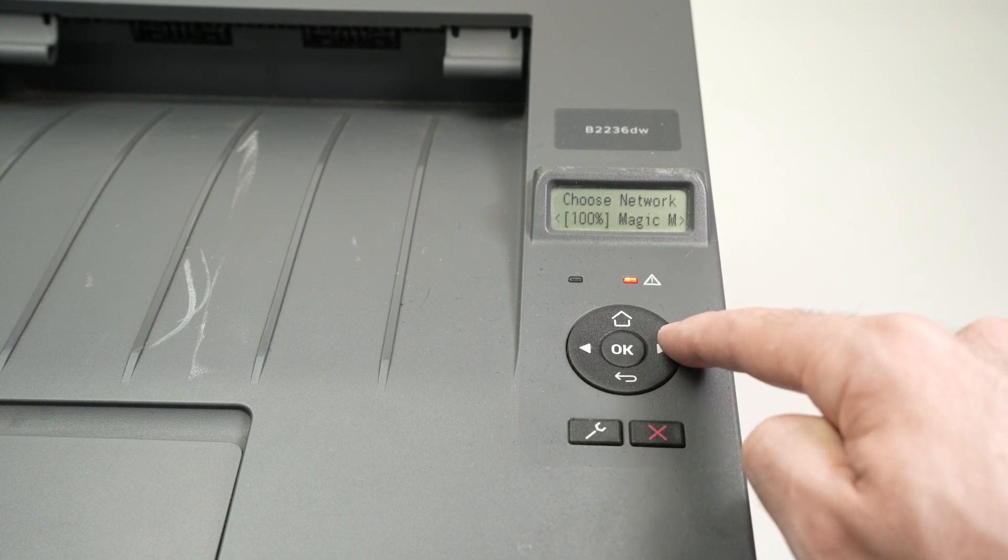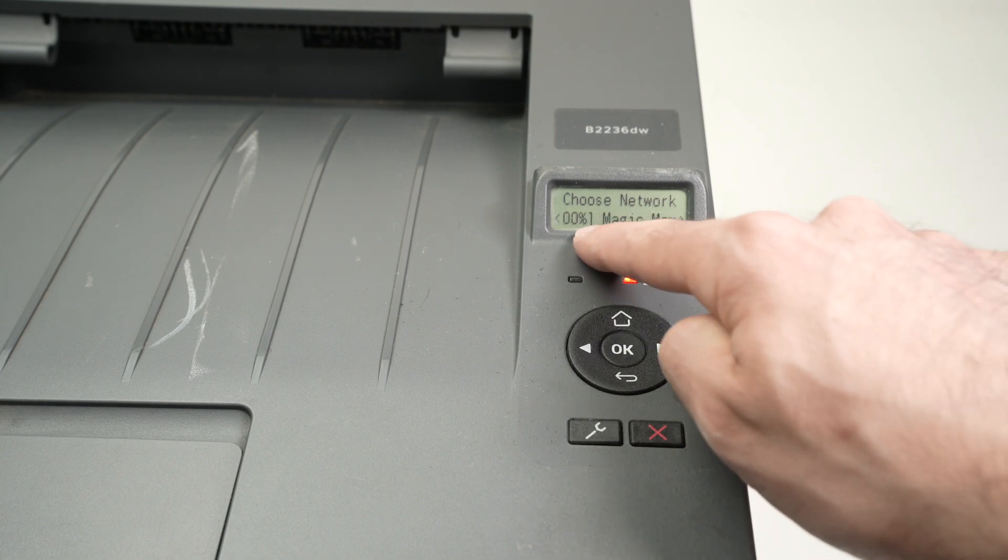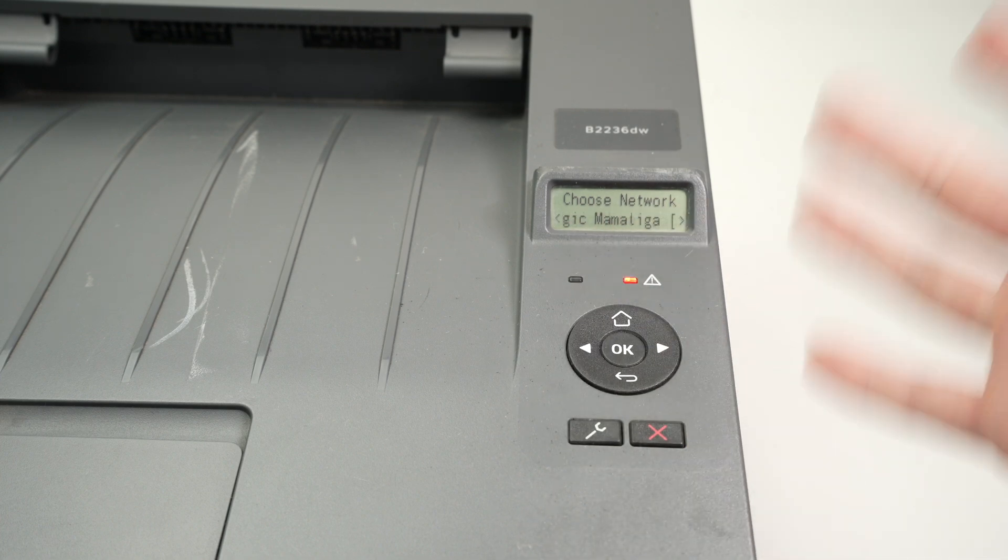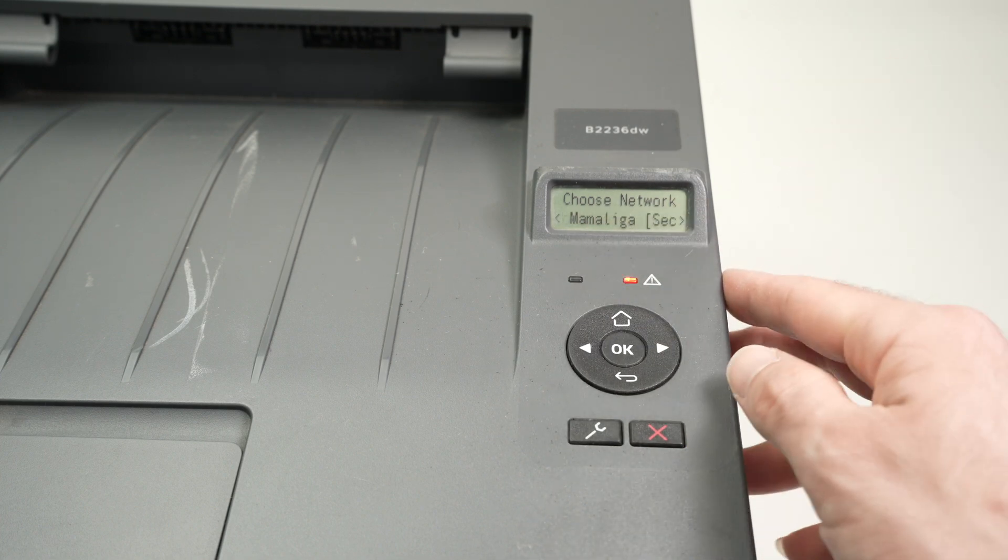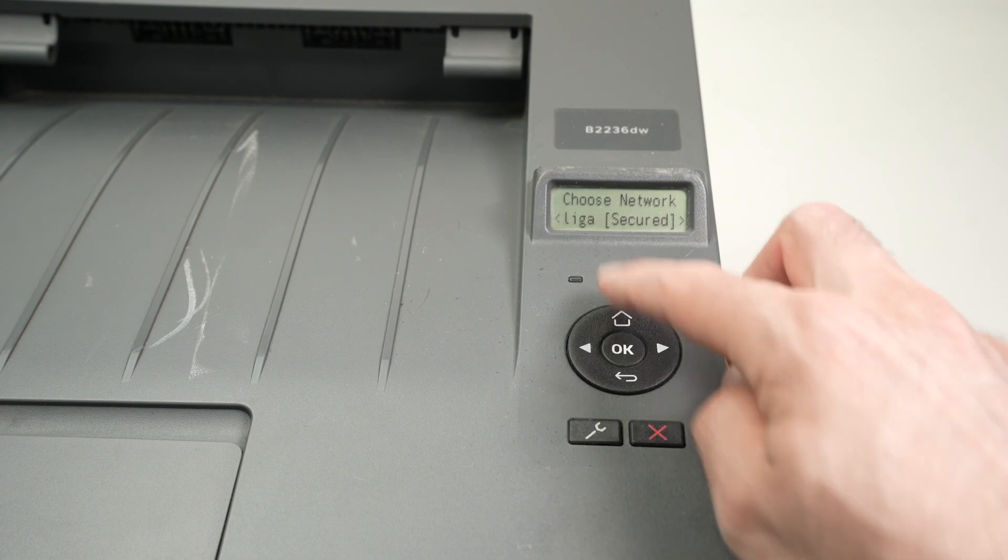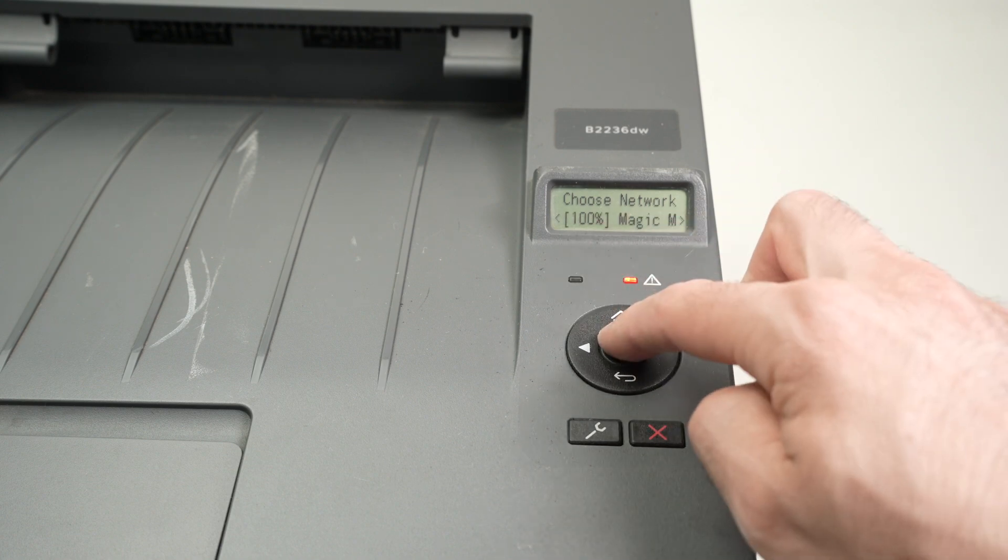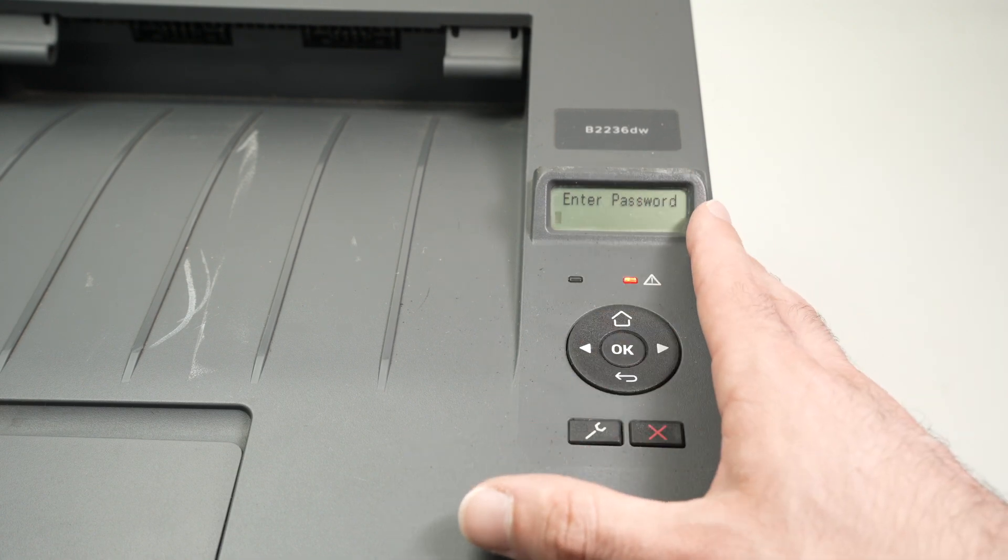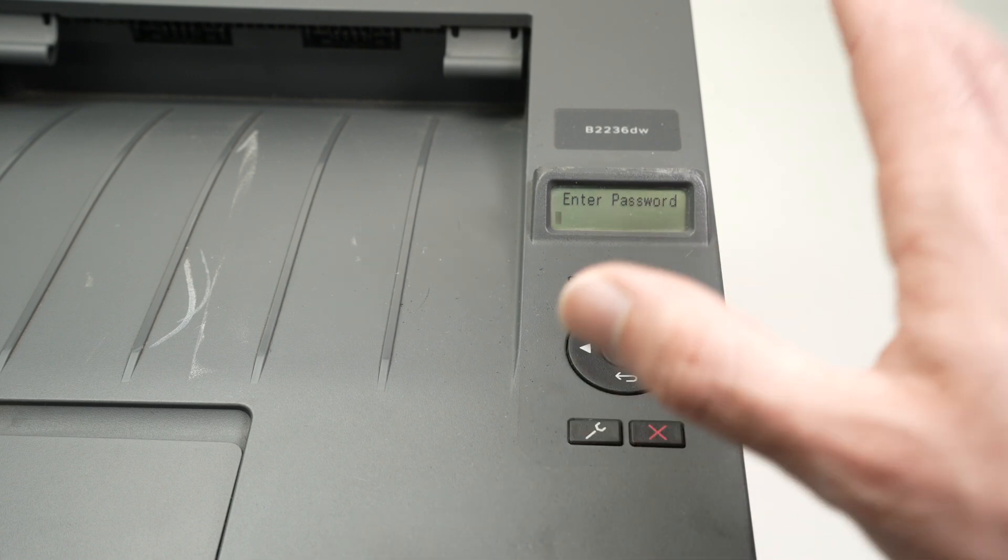So this is not mine. OK, this is mine, Magic Mammaliga. This is my Wi-Fi network name. So I'll press OK once I see my Wi-Fi network and now it's time to enter the password.